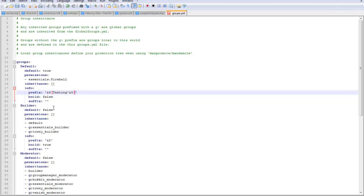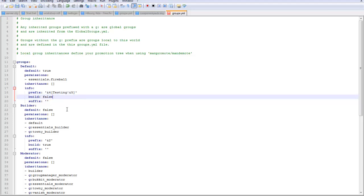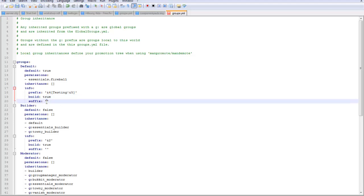The build false - this is if you want the rank to be able to build. Yes, I want this rank to be able to build. The suffix, this is something that goes at the end of the name.